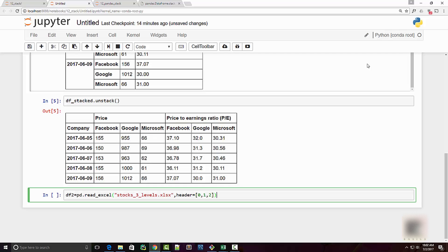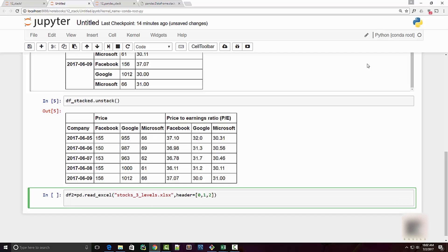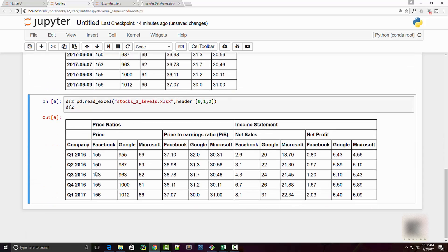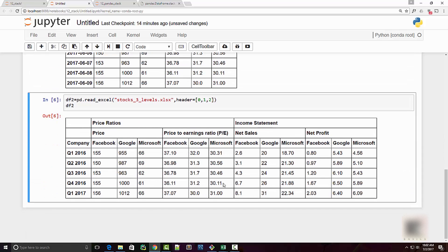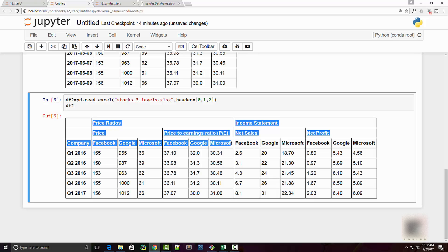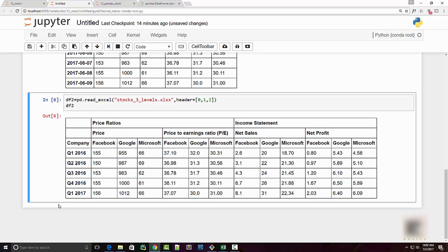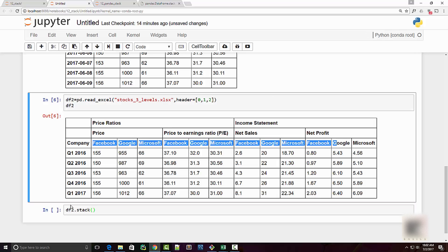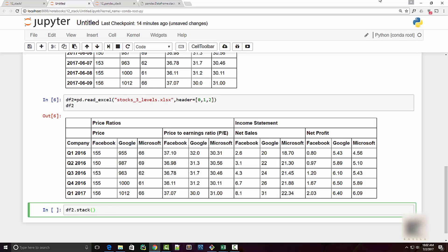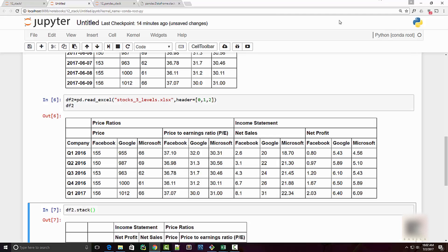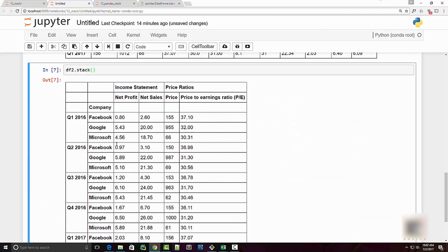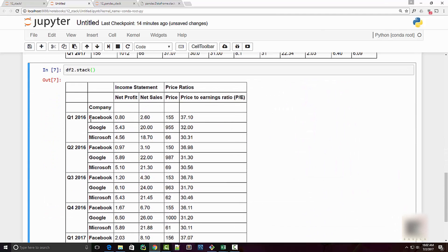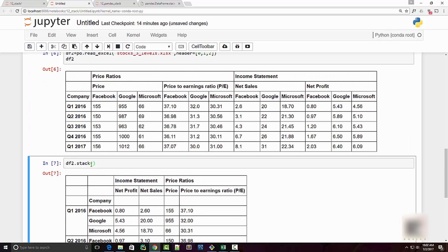And when I execute it I see this nice data frame with three levels of column headers. Now by default when you call stack, it's going to take the innermost level and transpose it. So you can see that now I have my company name here at a row level.